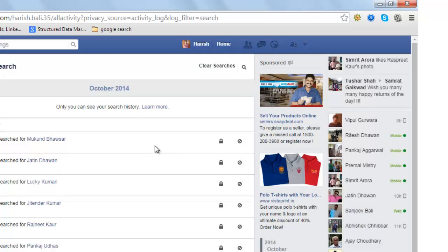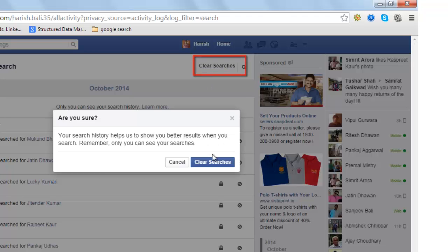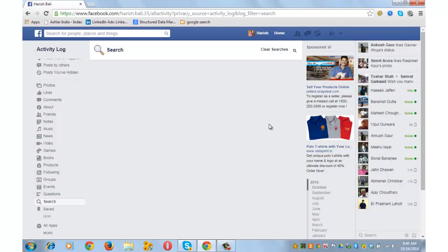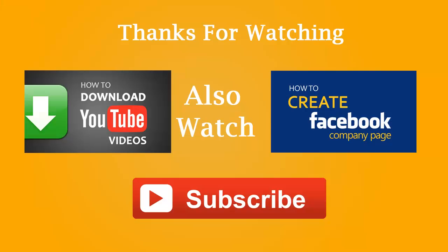If you wish to clear your complete search history, click on Clear Searches from the top, then confirm by clicking Clear Searches. Your complete search history has been cleared from Facebook. That's how easy it is to clear your Facebook search history.